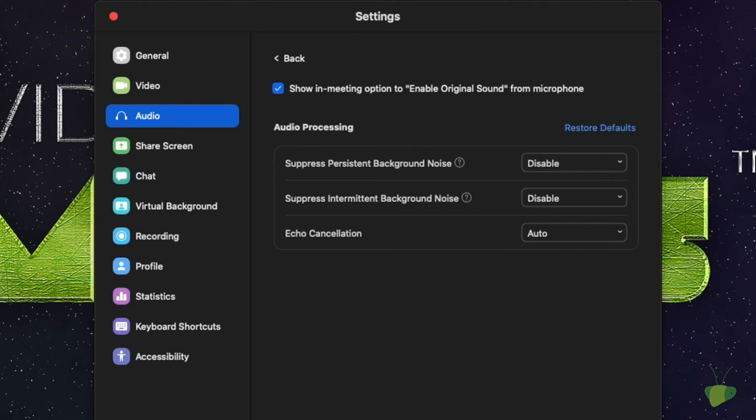And the first one says show in meeting option to enable original sound from microphone. So the idea with this is that when you start, it will give you the option to enable the original sound of the microphone instead of any processing that's going on. Generally, it's a good idea to have that selected if you're recording anything that you need clean for a project or a recording.